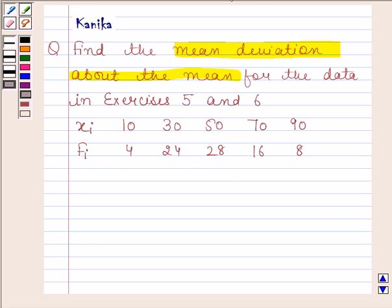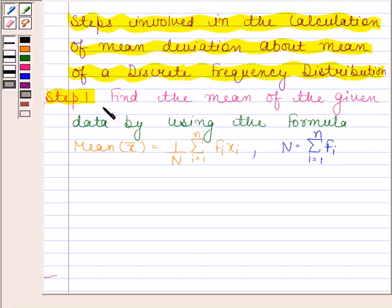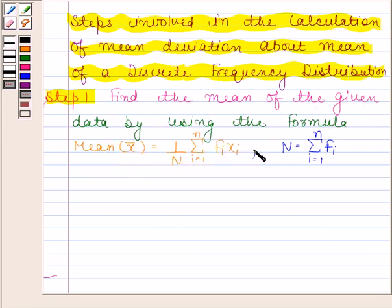Now before solving this question, we should note the steps involved in the calculation of mean deviation about mean of a discrete frequency distribution. In the first step, we find the mean of the given data by using the formula: mean = (1/n) × Σ(i=1 to n) fi·xi, where n = Σ(i=1 to n) fi.